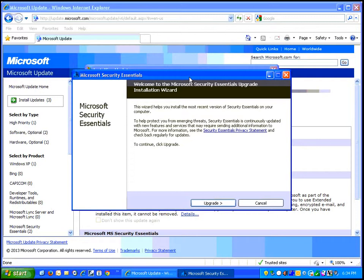So what's going to happen is during Windows Update this Microsoft Security Essentials dialog box will come up with the upgrade option.